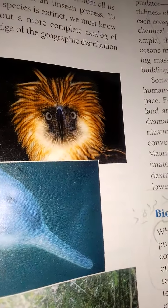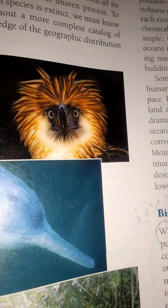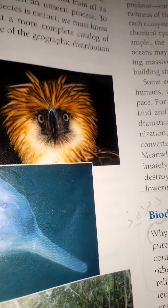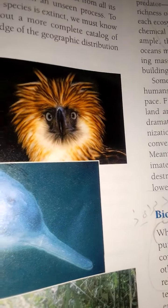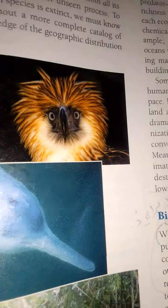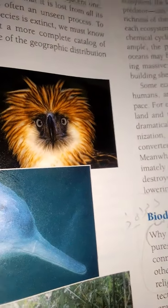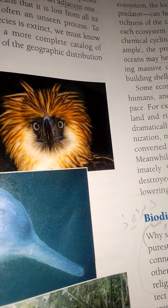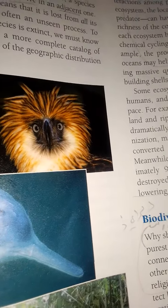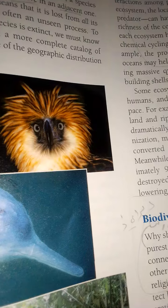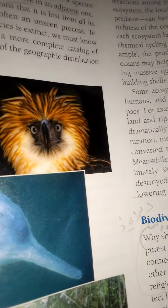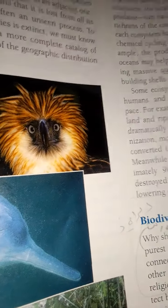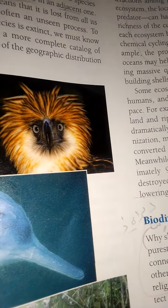According to the International Union for Conservation of Nature and Natural Resources, 12 percent of the nearly 10,000 known species of birds in the world are threatened with extinction. A recent survey conducted by the Center for Plant Conservation showed that of the approximately 20,000 known plant species in the United States, 200 species have become extinct since such records have been kept.